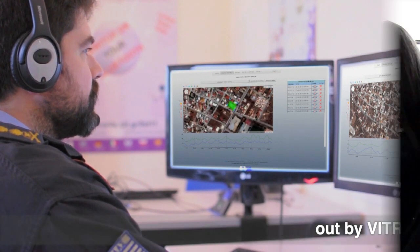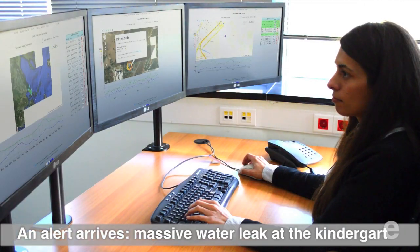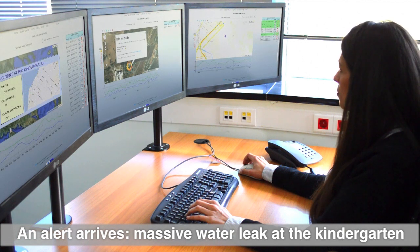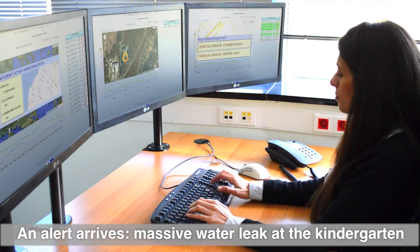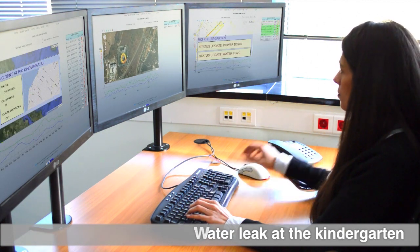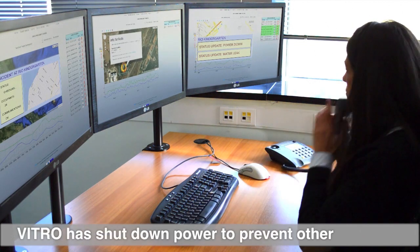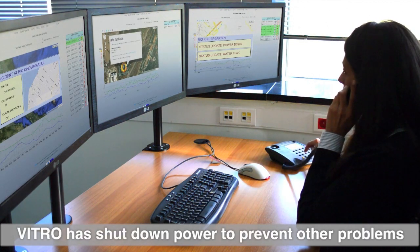A major leak at the kindergarten is detected and the security company is notified. The Vitro platform is programmed to automatically shut down the electrical supply in order to prevent additional problems.